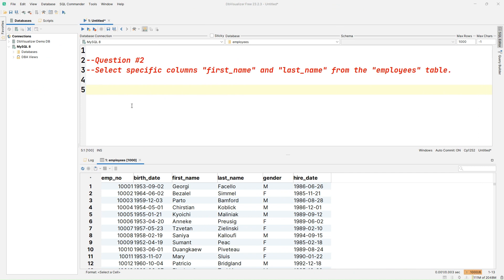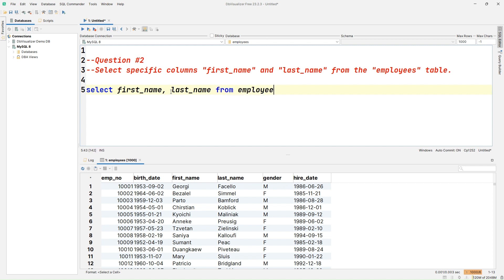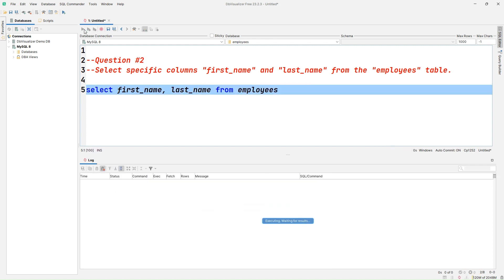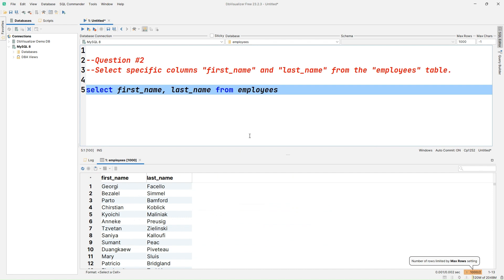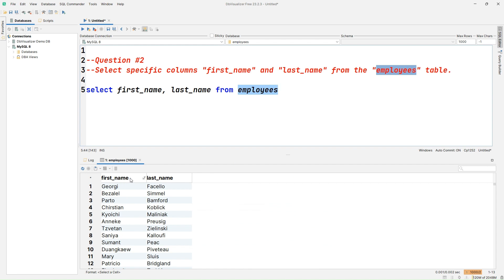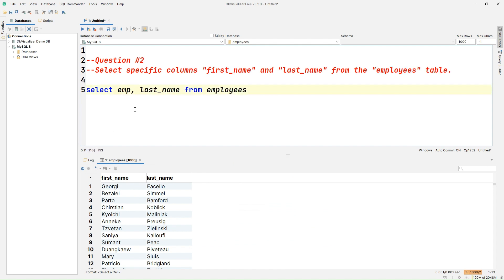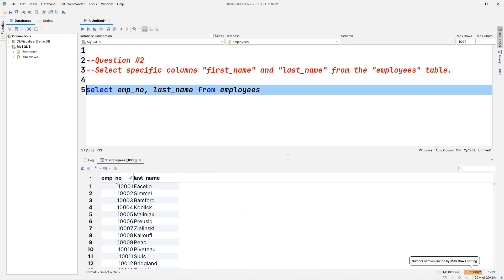Question number two: select specific columns — first_name and last_name — from the employees table. When we do SELECT * FROM employees it fetches all records and all columns. Instead, let's write SELECT first_name, last_name FROM employees. Once we execute the query we get all records with only those specific columns. Likewise, if you want to fetch employee_number and last_name, we can run that query and it will fetch only those columns.